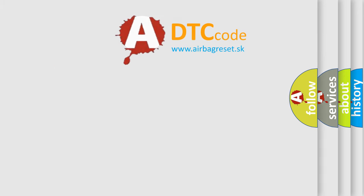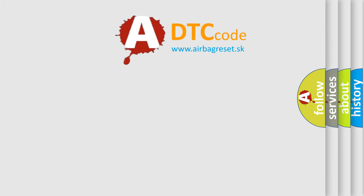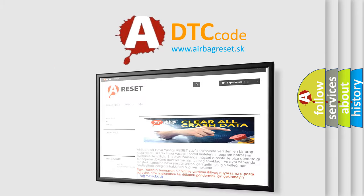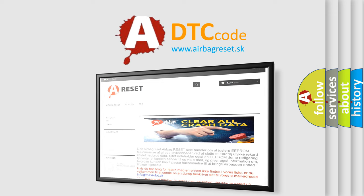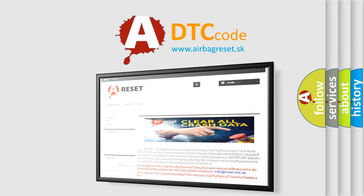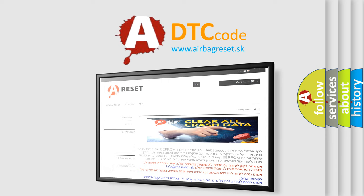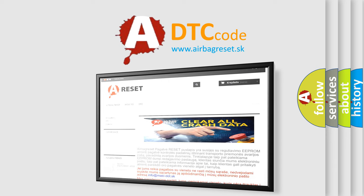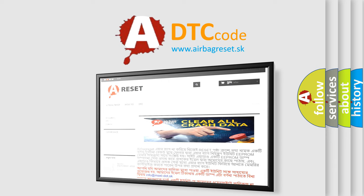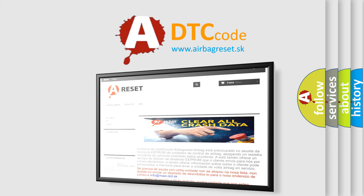The airbag reset website aims to provide information in 52 languages. Thank you for your attention and stay tuned for the next video.